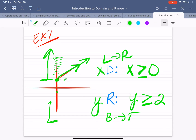Mathematically, y is greater than or equal to 2. The range started at positive 2 and the graph went up approaching positive infinity, so everything above 2.